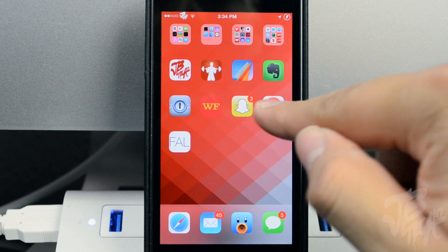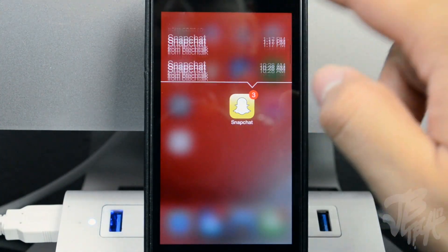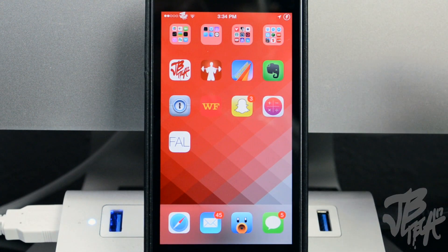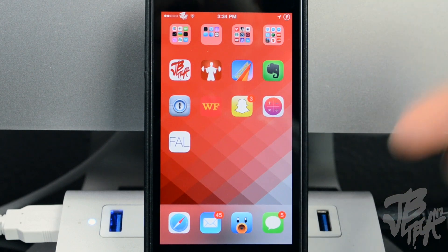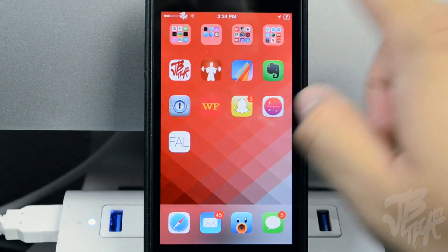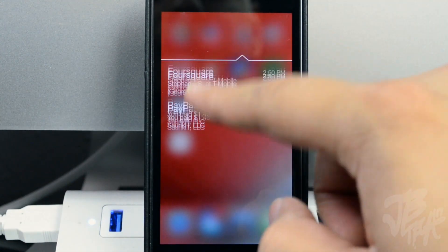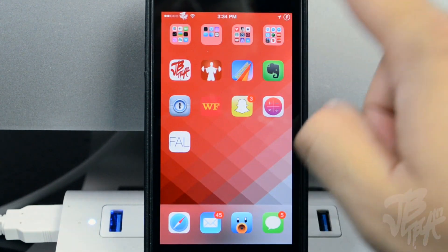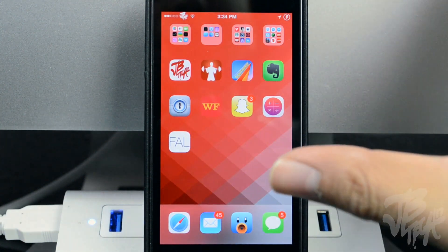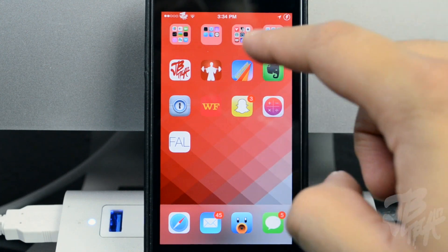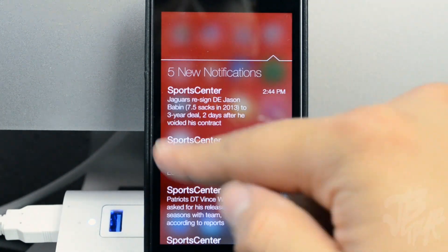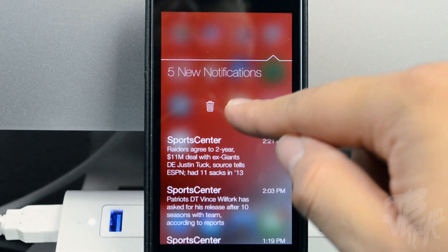For example, here's Snapchat — if I swipe up I'll be able to see my recent Snapchats. Also, when it comes to folders, you can simply swipe up on a folder and you'll be able to see notifications from specific apps in that folder. So if you have a folder with a lot of different applications, you can quickly check your notifications just by swiping up on that folder.